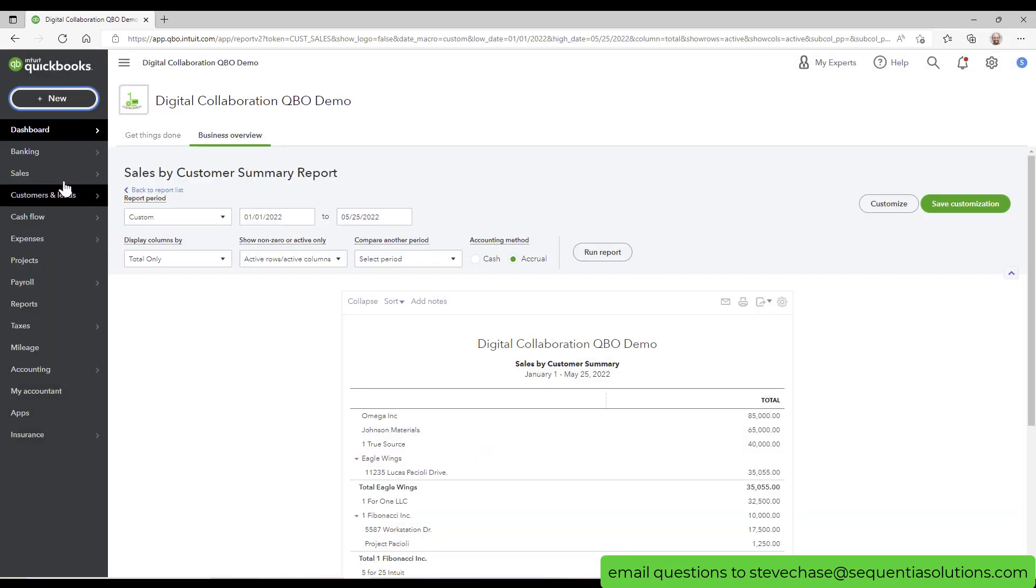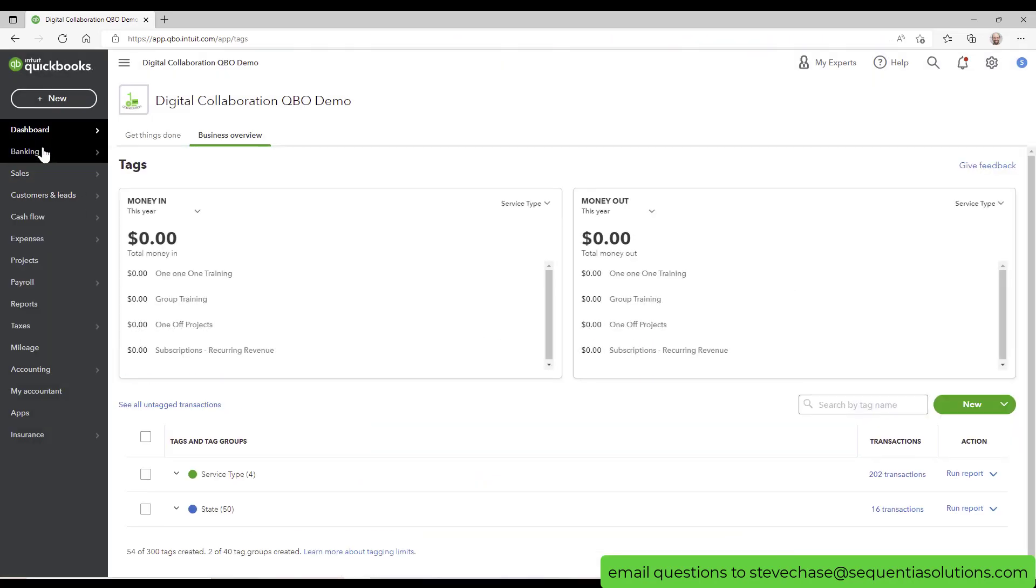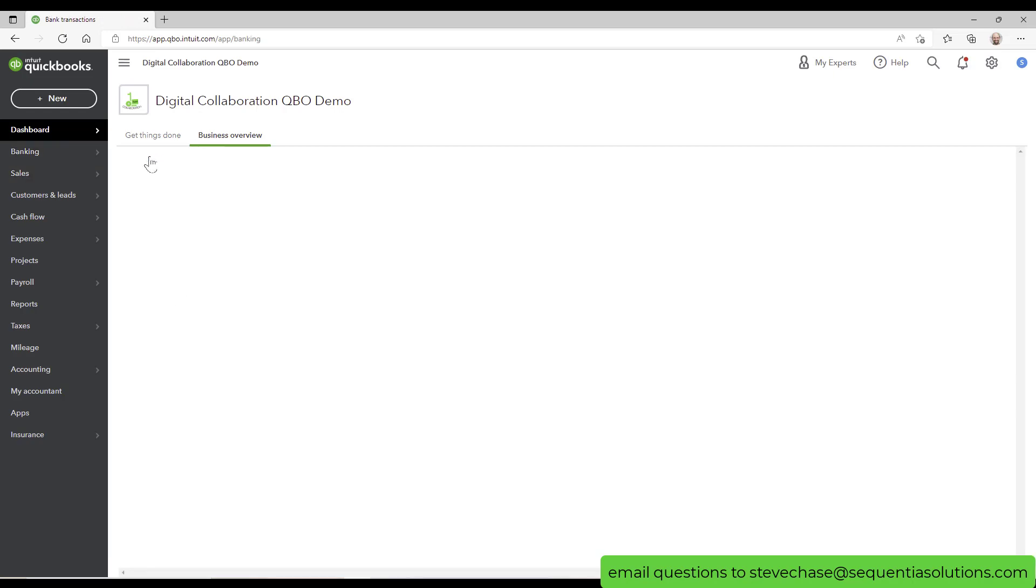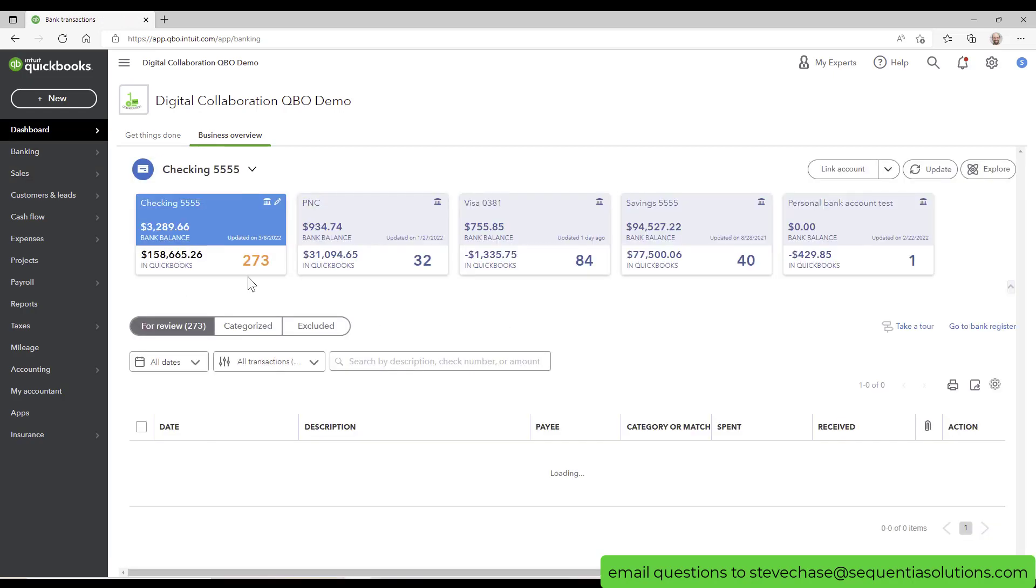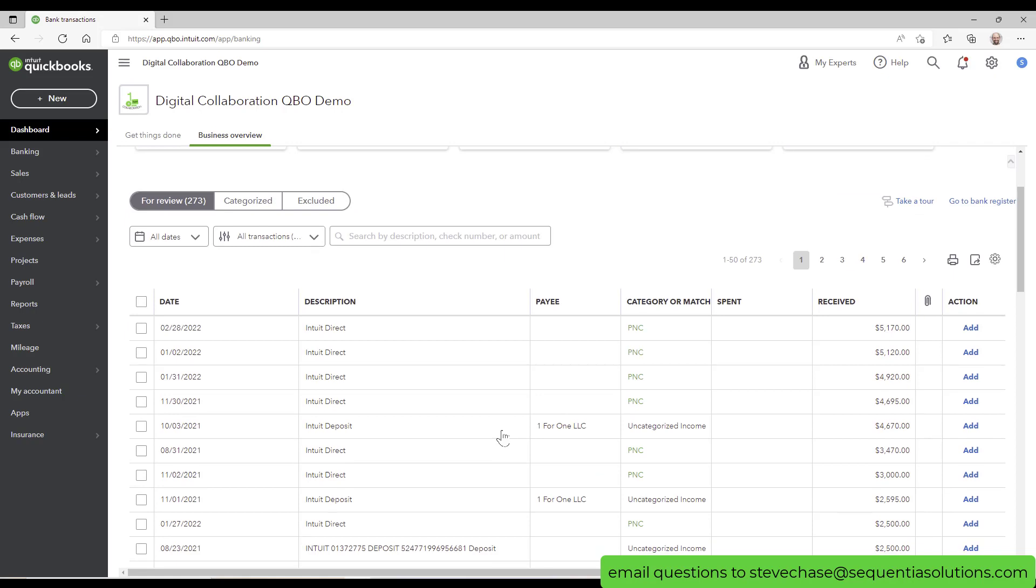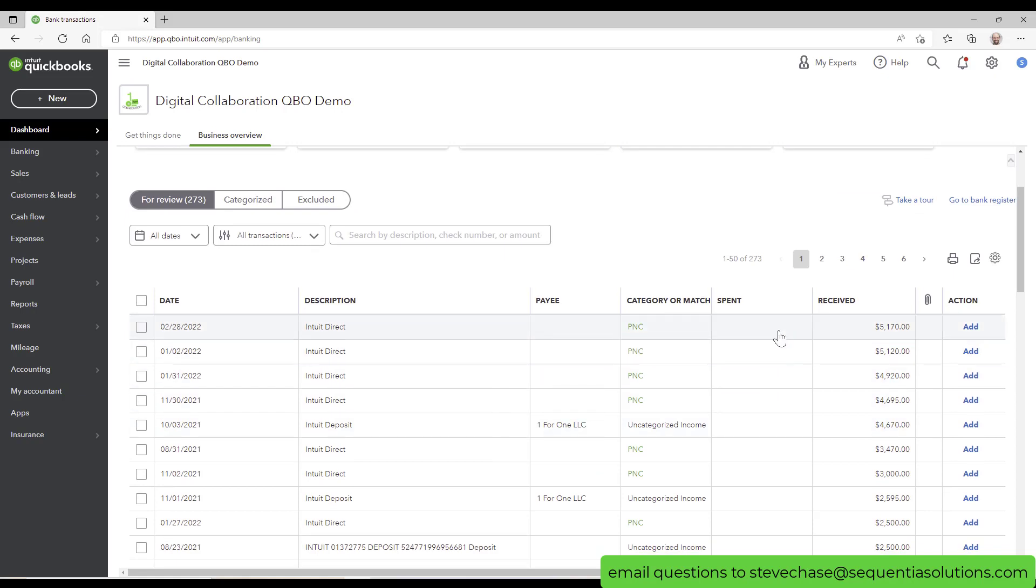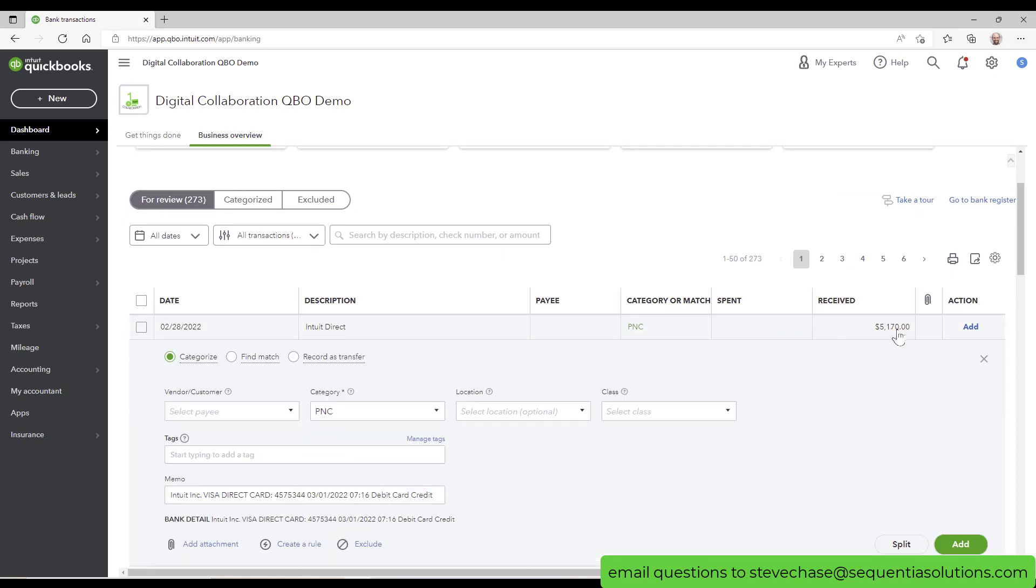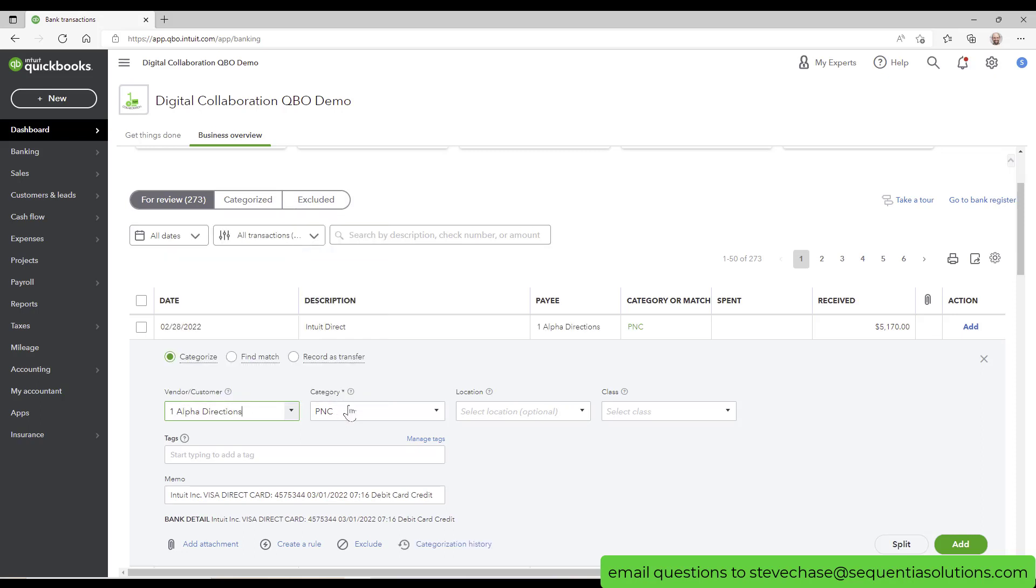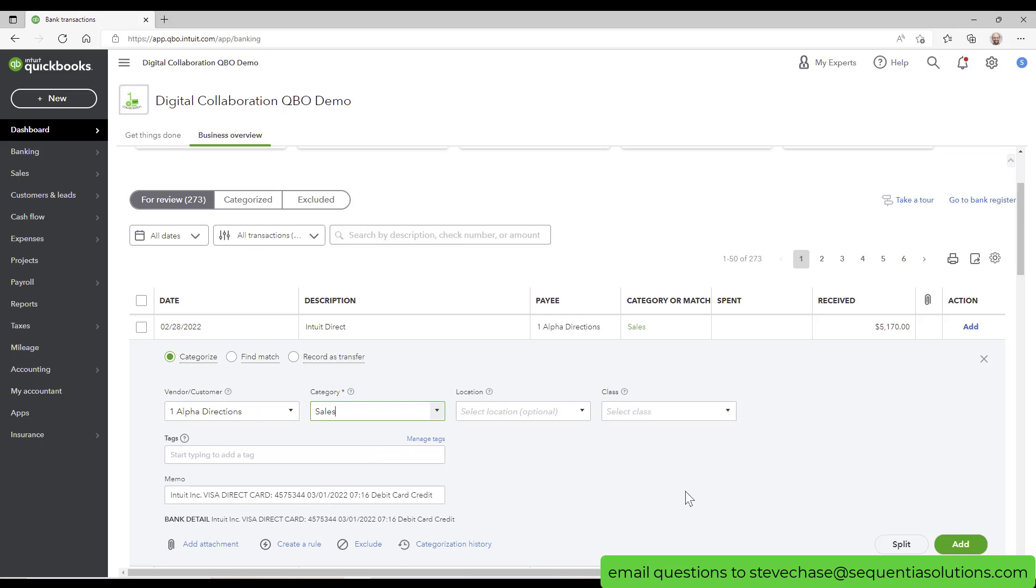If I was on the bank feeds, let's say I was on the bank feeds and let's find something here. Let's just pick this first one here, 51. So let's imagine that was a customer, we'll call it Alpha Directions, and we'll just do sales.